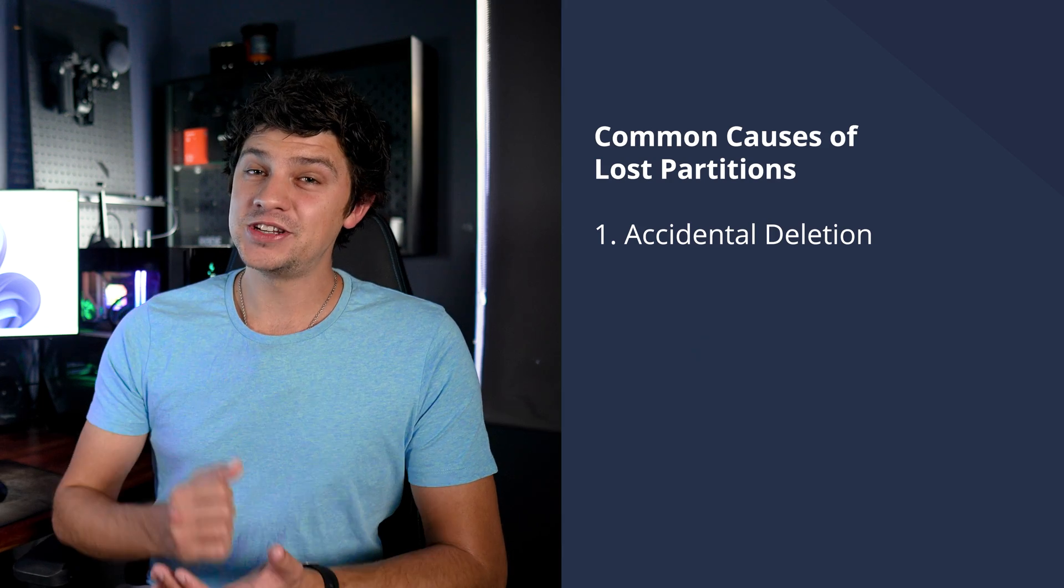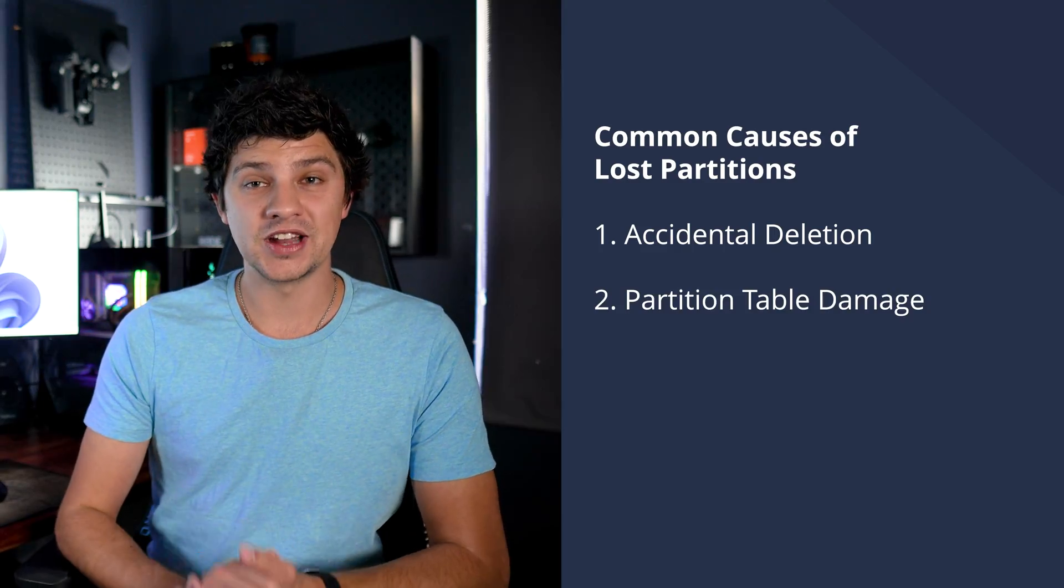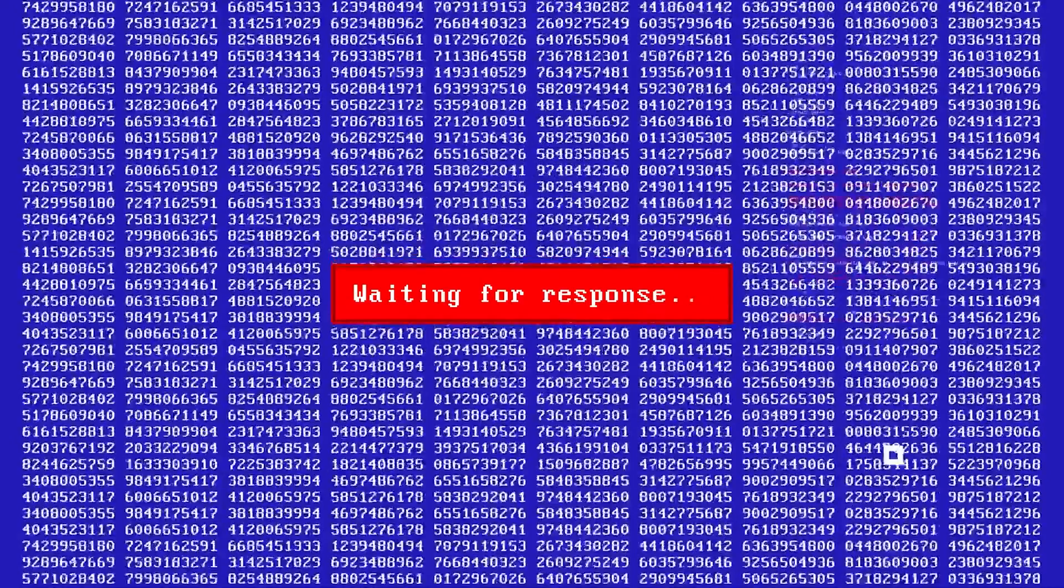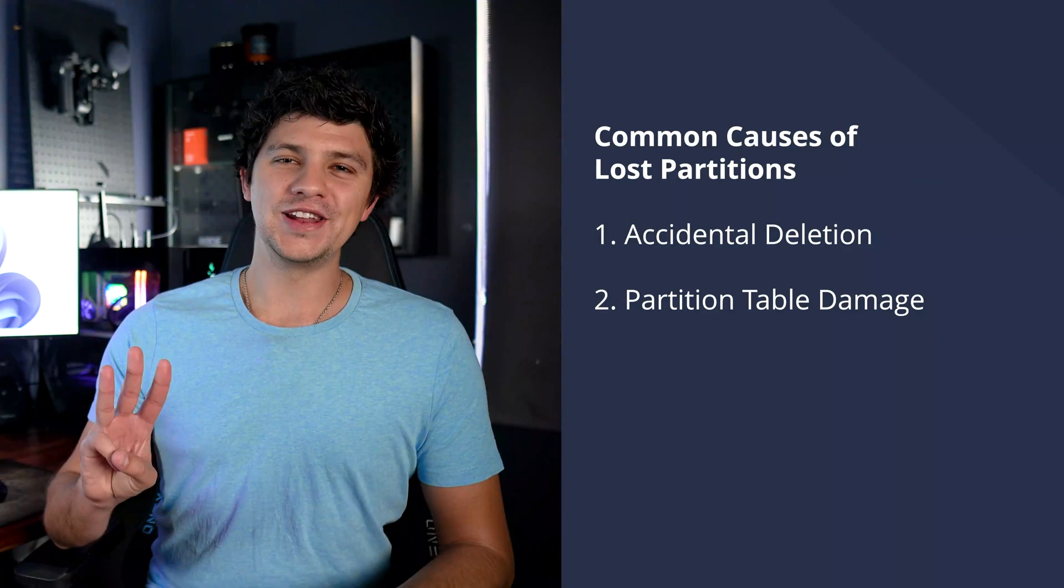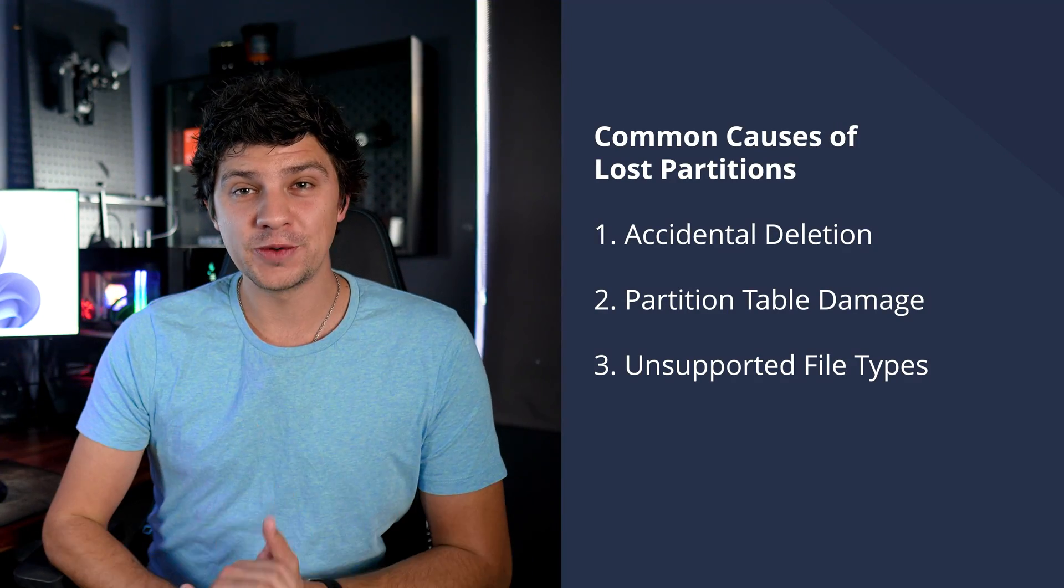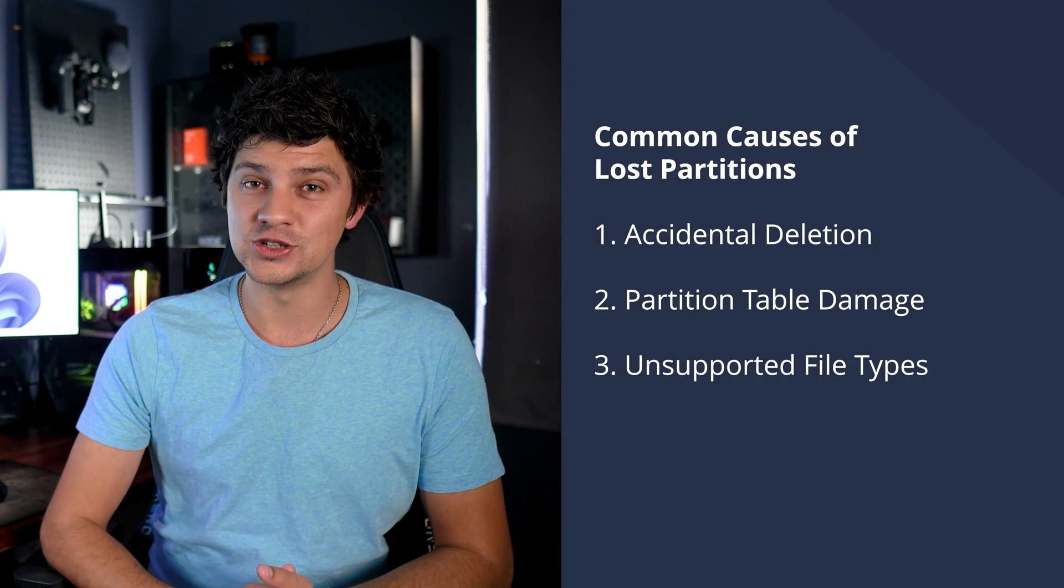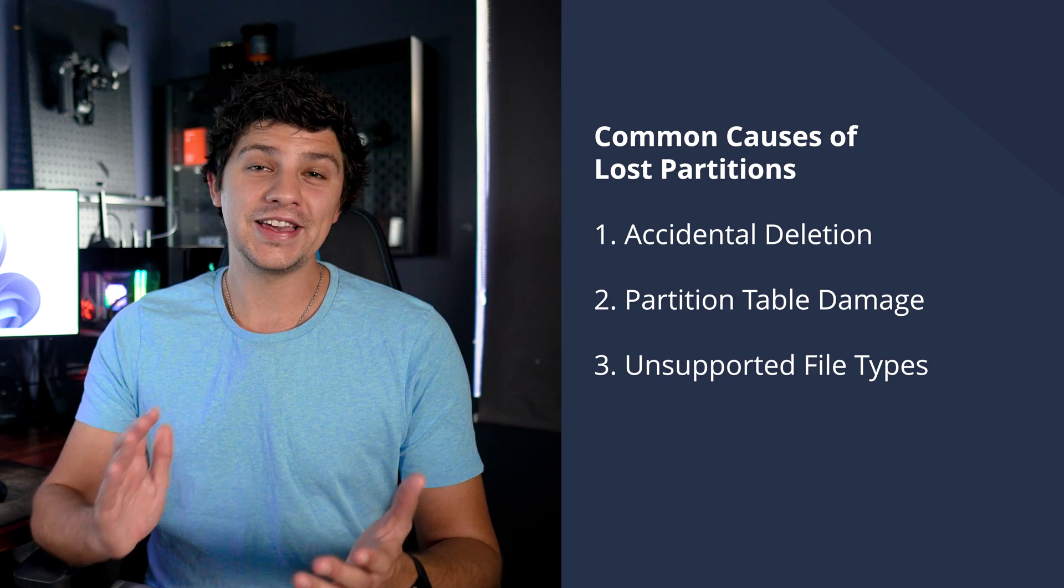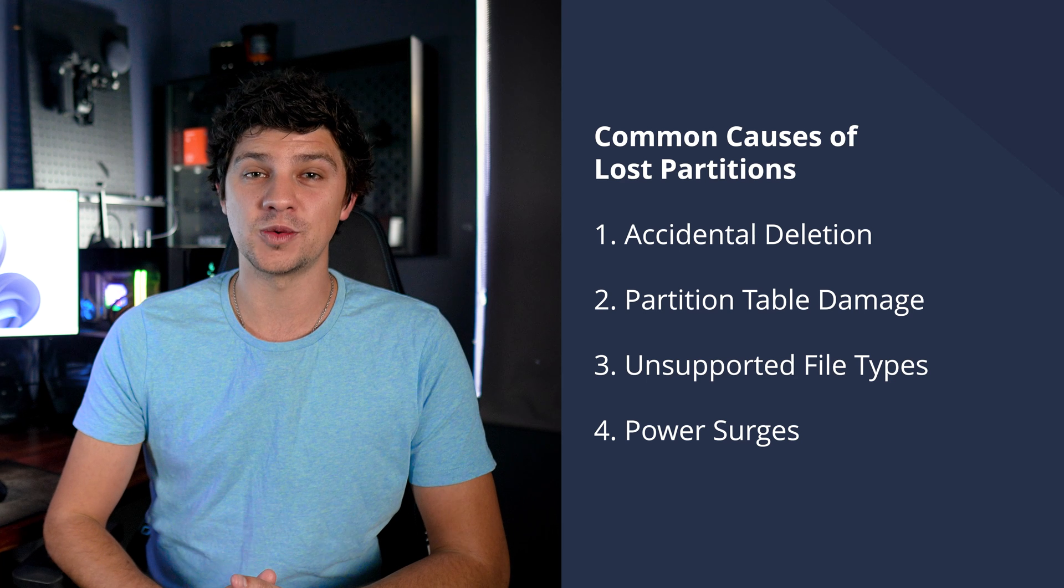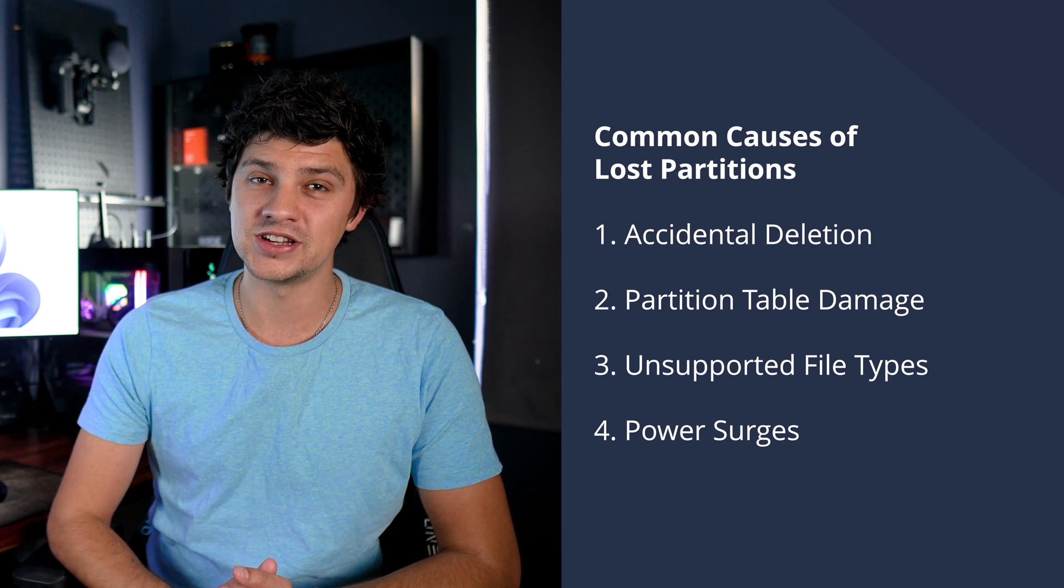Secondly, a partition could be lost due to damage to the partition table caused by factors like viruses, disk errors, or compromised storage devices. Thirdly, using a file system not supported by the operating system could also lead to data loss, like formatting a drive with a format unrecognized by the OS. And finally, a sudden power surge or failure can disrupt the drive's operations resulting in lost partitions.